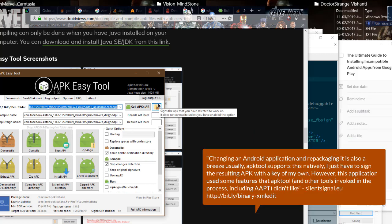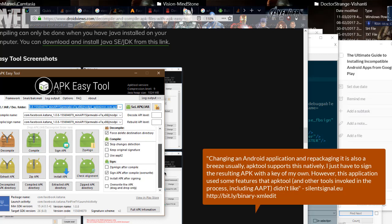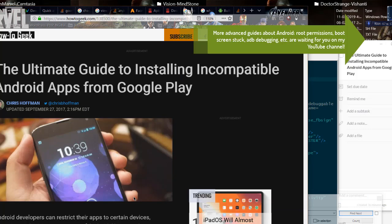Changing an Android application and repackaging it is also a breeze usually. APK tool supports this natively, I just have to sign the resulting APK with a key of my own. However, this application used some features that APK Tool didn't like.